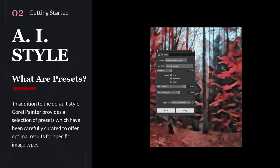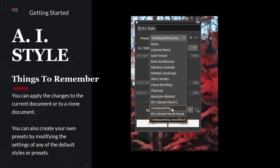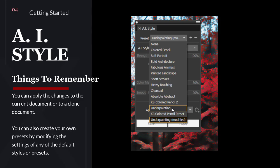What are presets? In addition to default styles, Corel Painter provides a selection of presets which have been carefully curated to offer optimal results for specific image types. In AI styles, you can apply changes to the current document or to a clone document. You can also create your own presets by modifying the settings of any default style or preset.